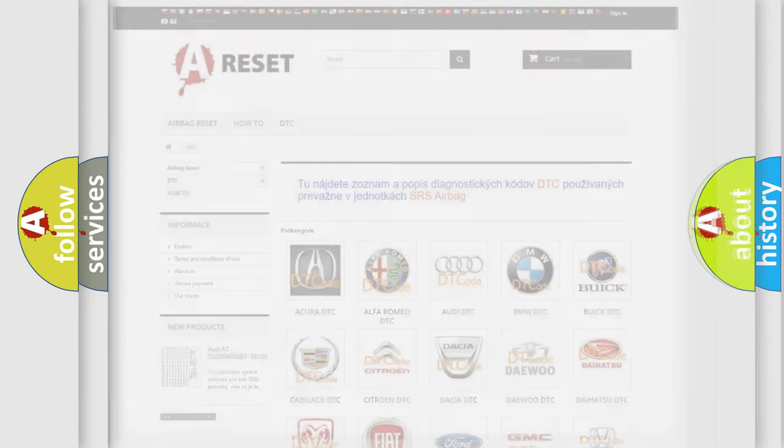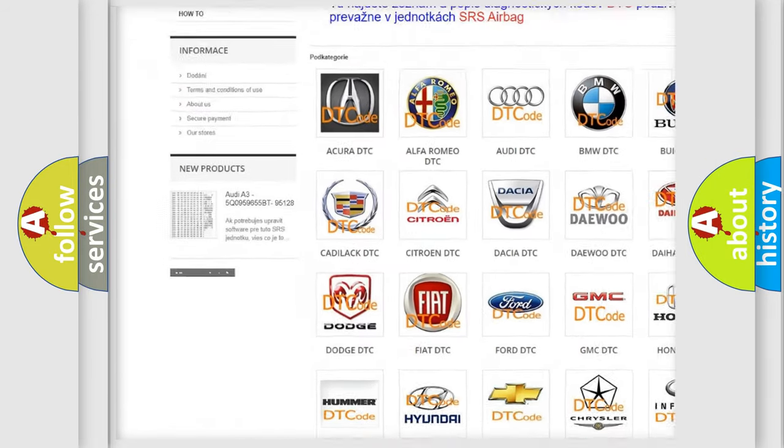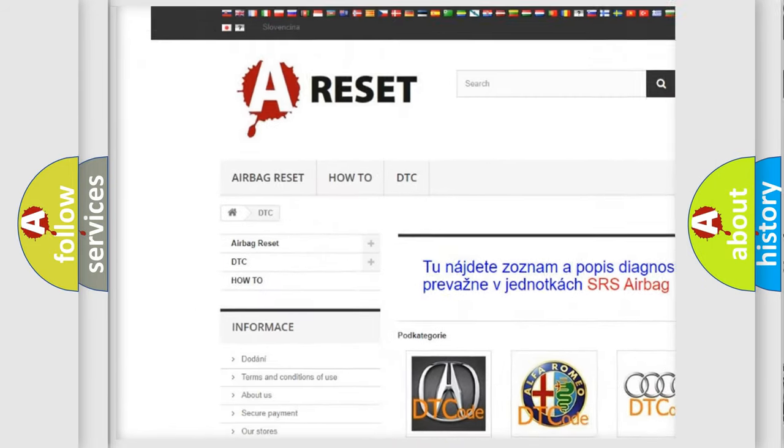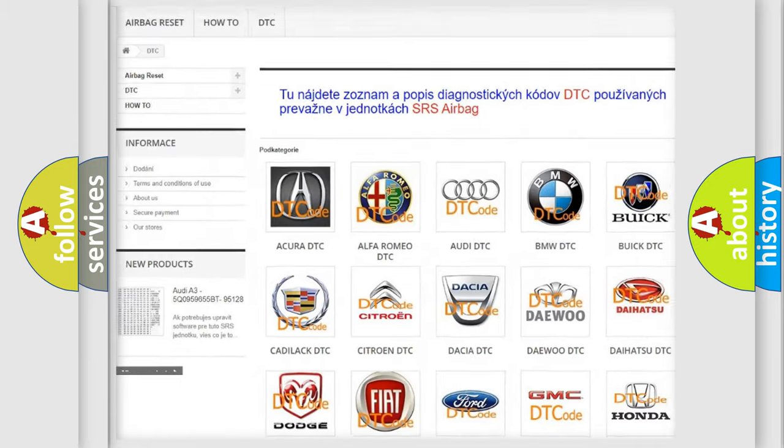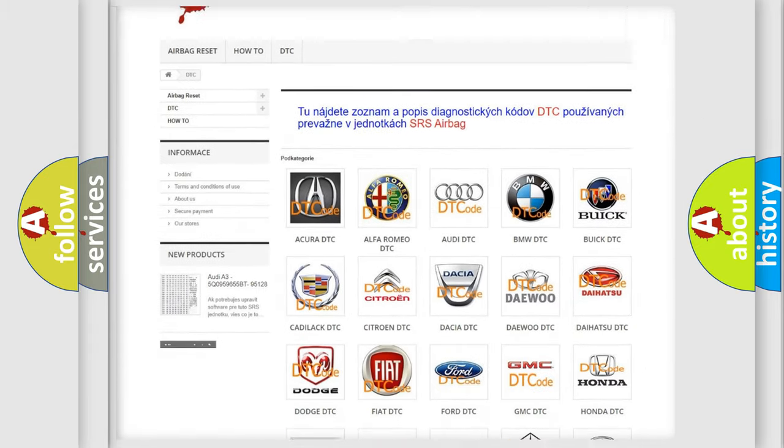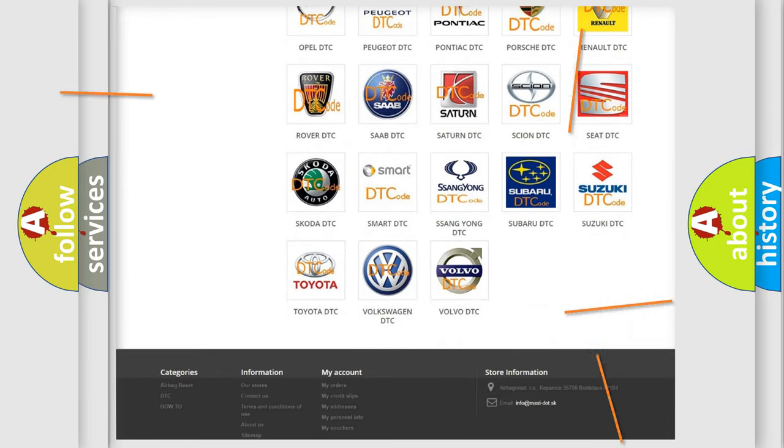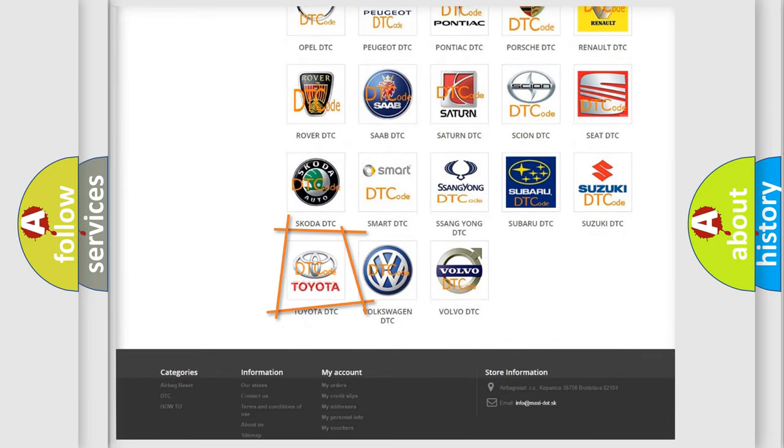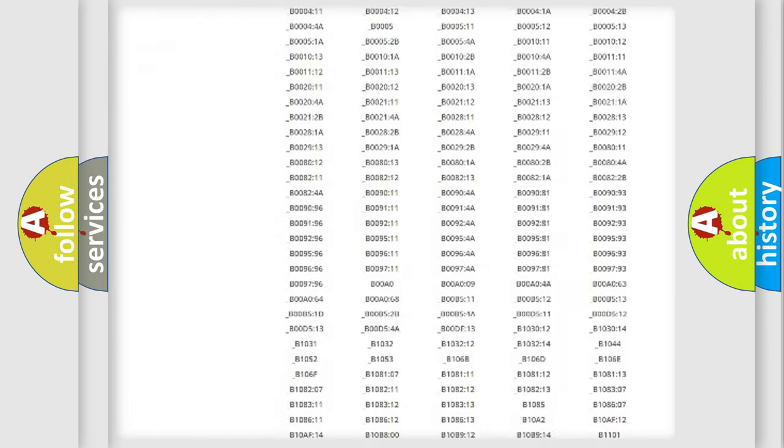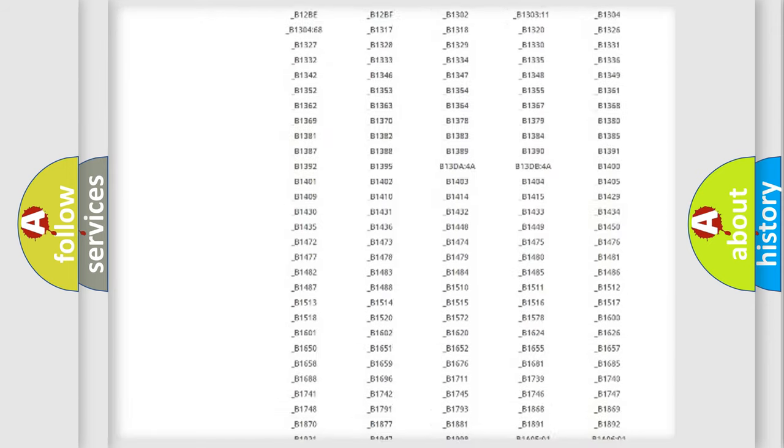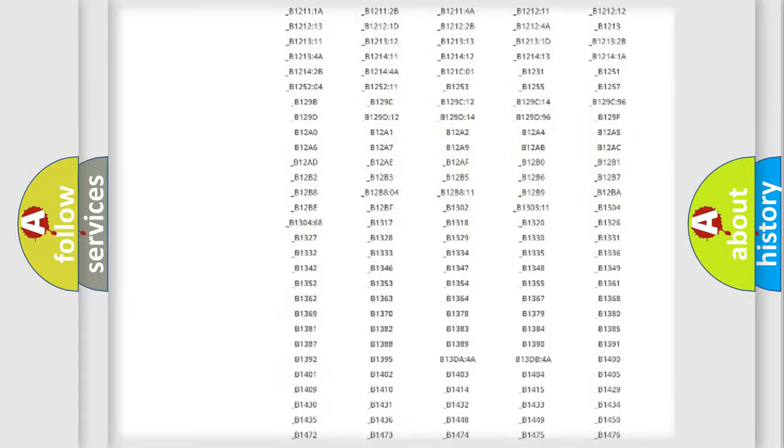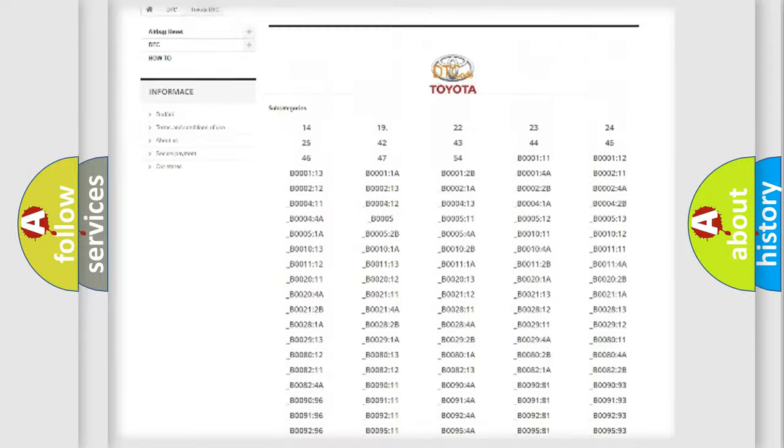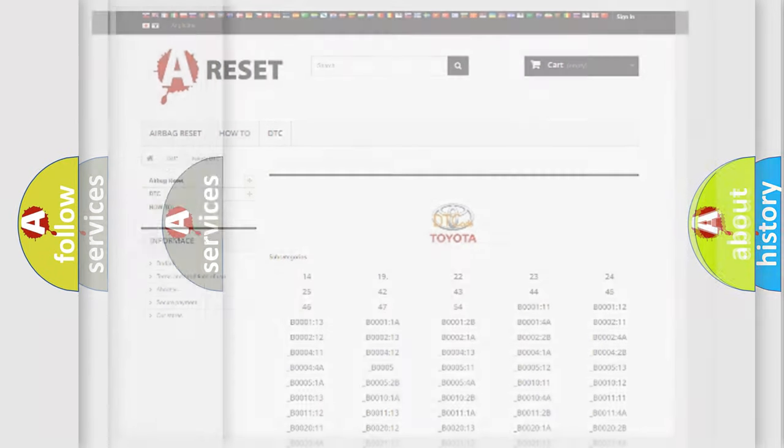Our website airbagreset.sk produces useful videos for you. You do not have to go through the OBD2 protocol anymore to know how to troubleshoot any car breakdown. You will find all the diagnostic codes that can be diagnosed in Toyota vehicles, and many other useful things.